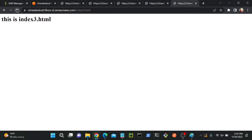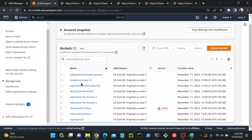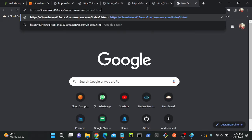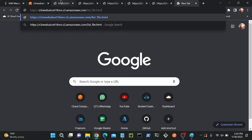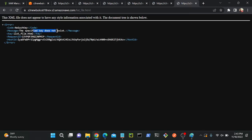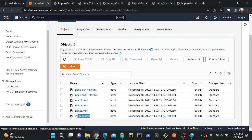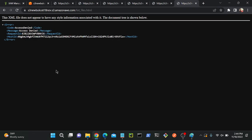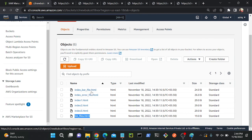But I'm able to access index one, index two, and index three. If I go back to the bucket, I can see one more file: list file dot html. I copy the link and paste it — I'm not able to access list file dot html either. Suppose we want to enable all files except list file — how can we do that? We want to make all files accessible except this one.